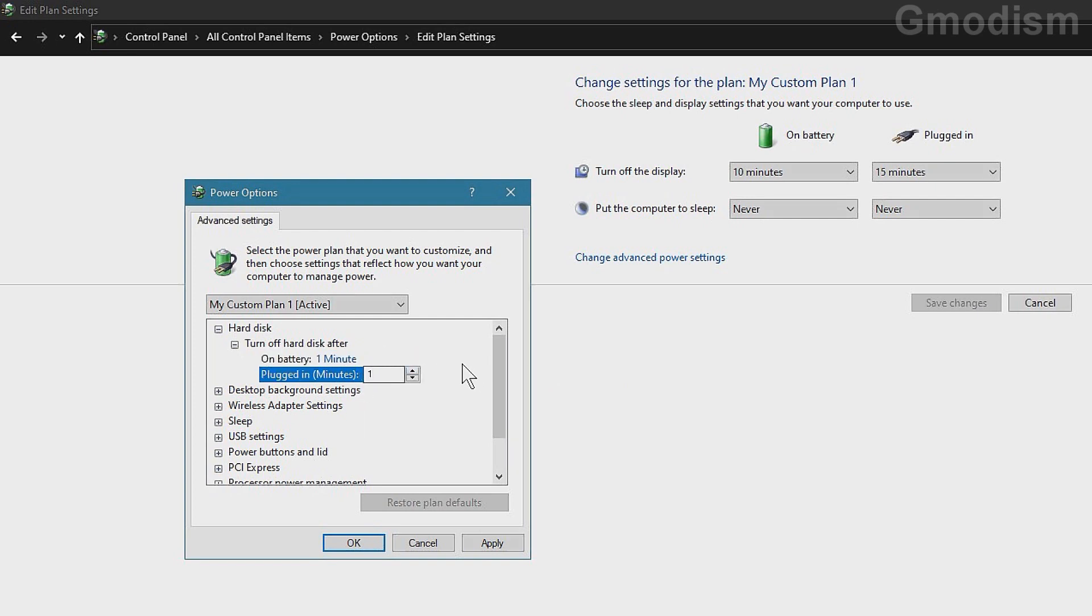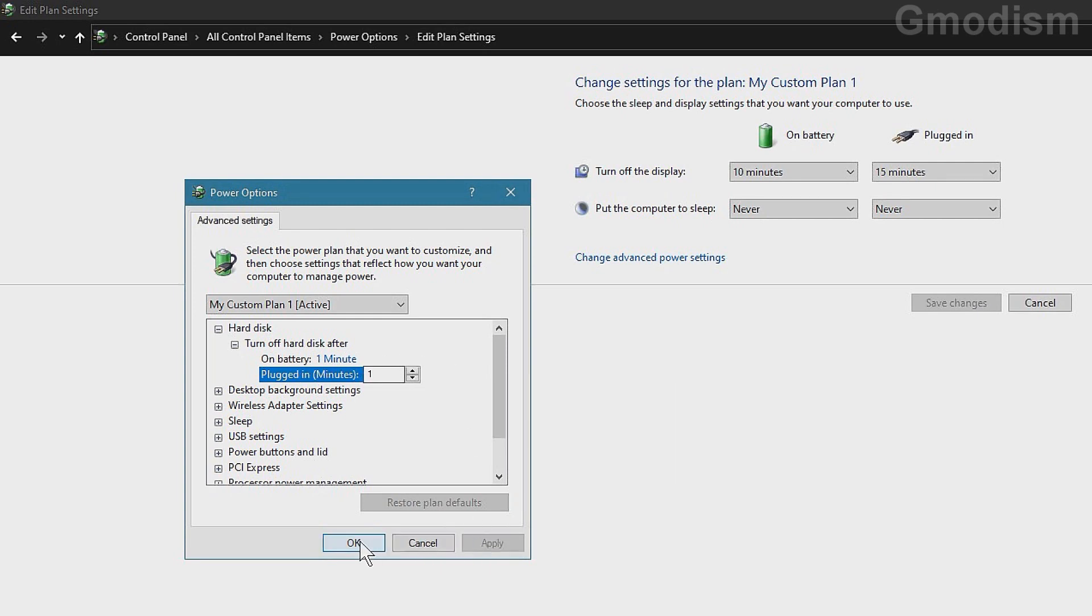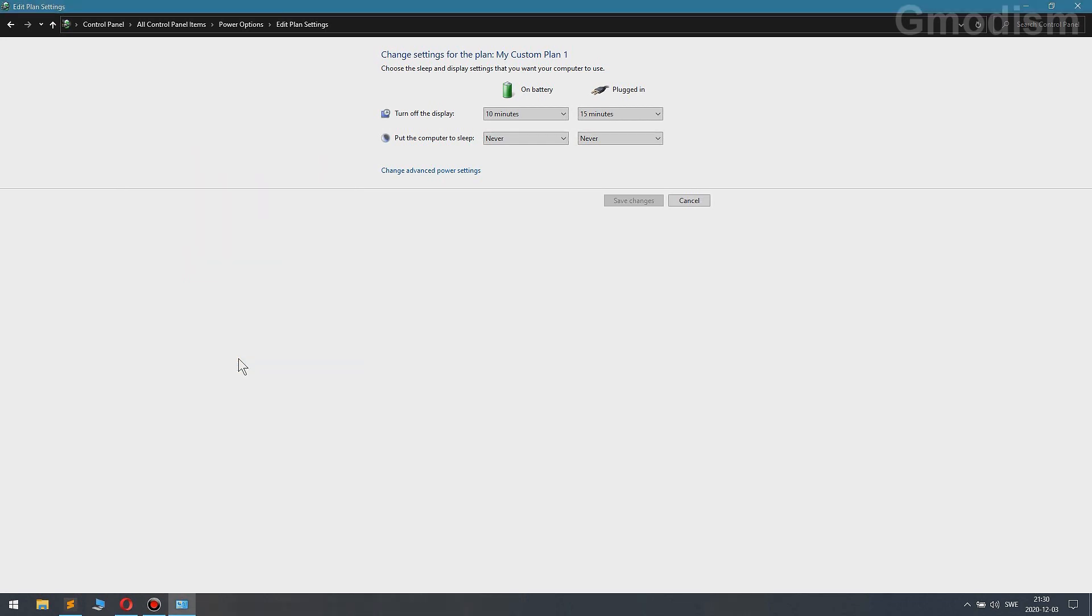Whoops. One. There we go. One minute, one minute. Alright. Apply. And OK.